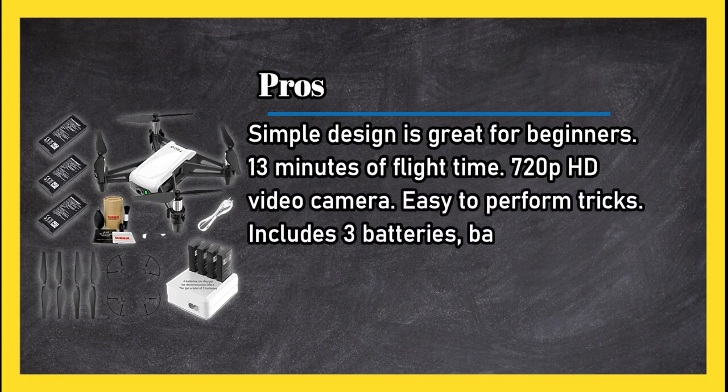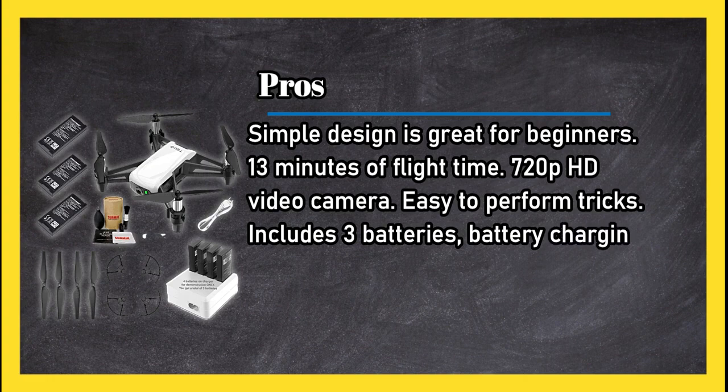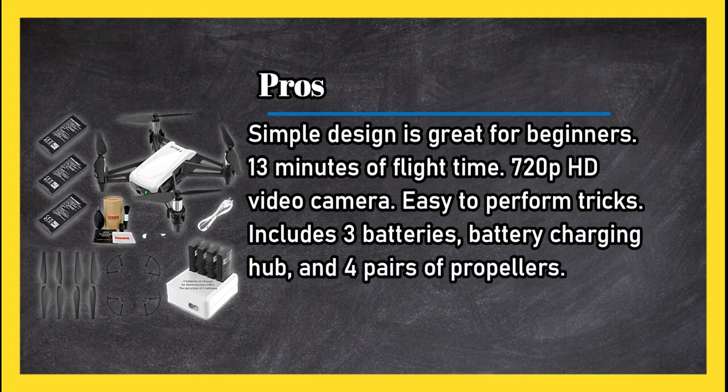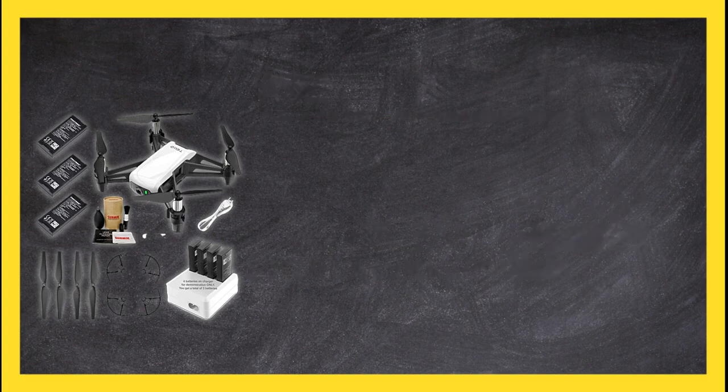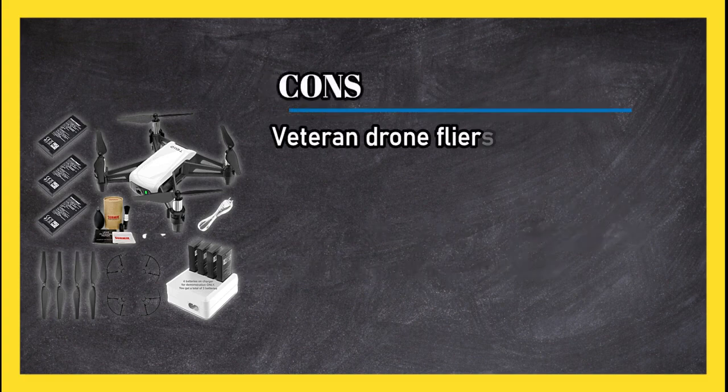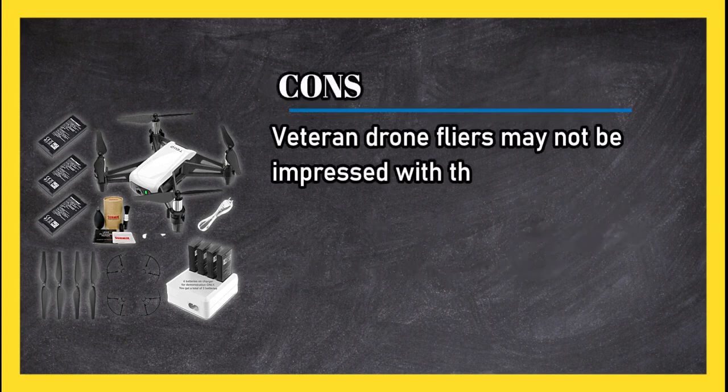Includes three batteries, battery charging hub, and four pairs of propellers. Cons: veteran drone flyers may not be impressed with this little model.